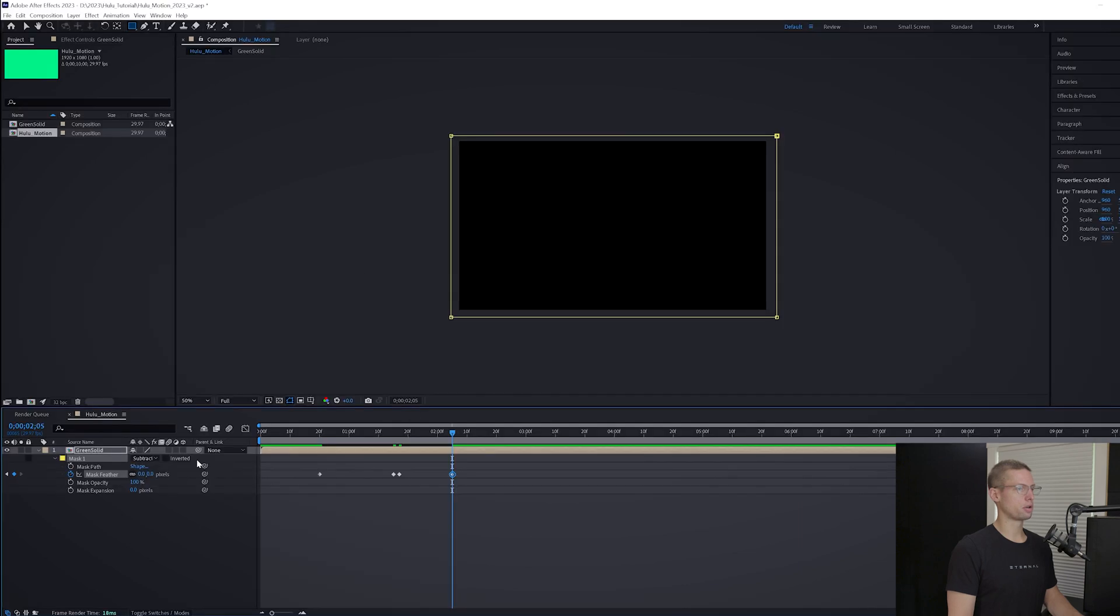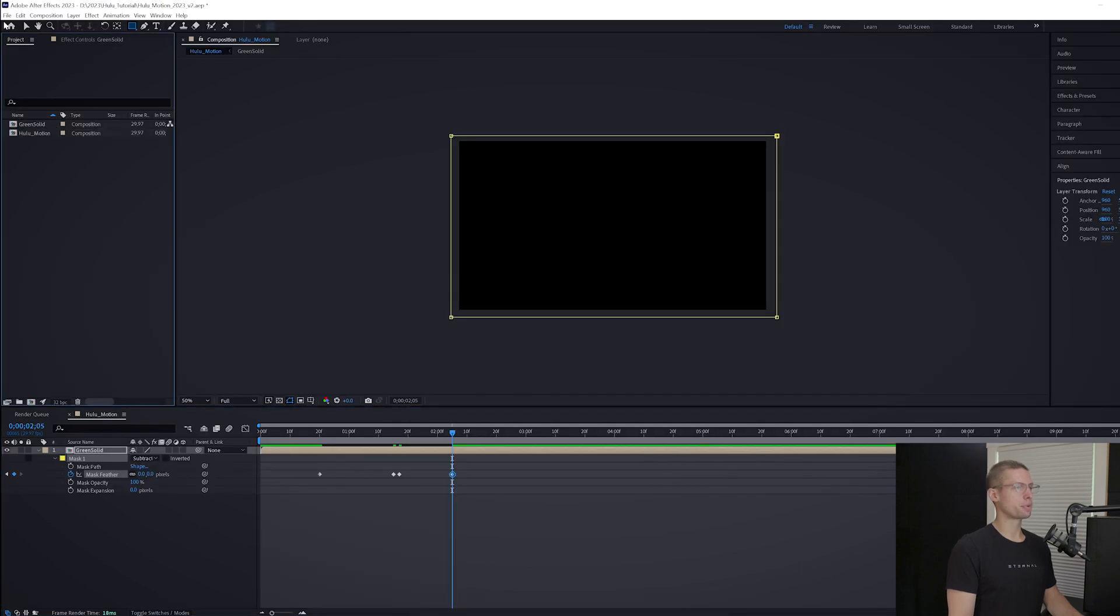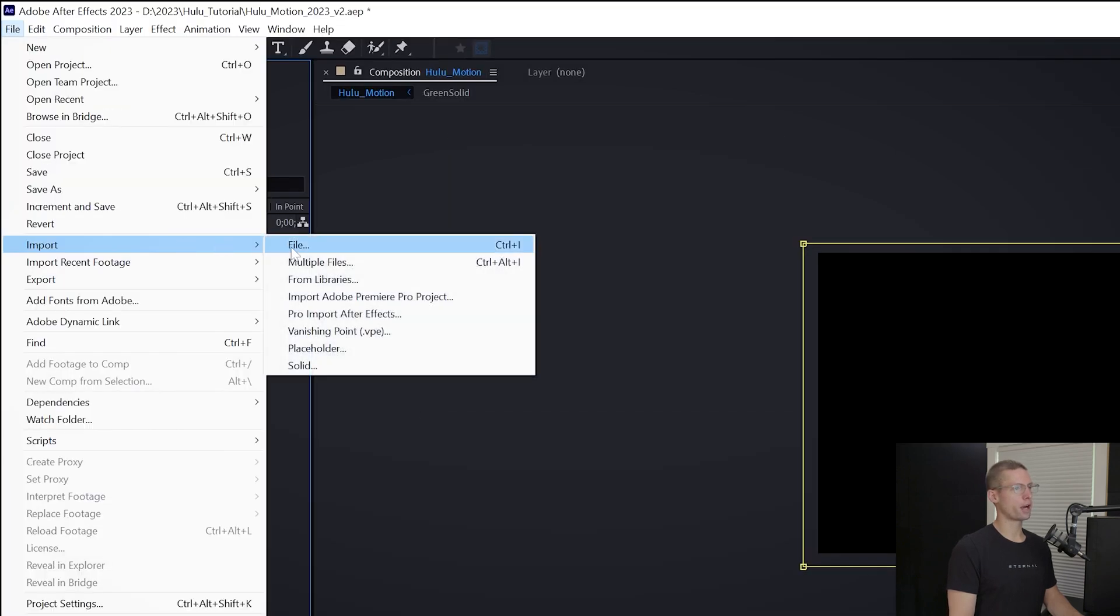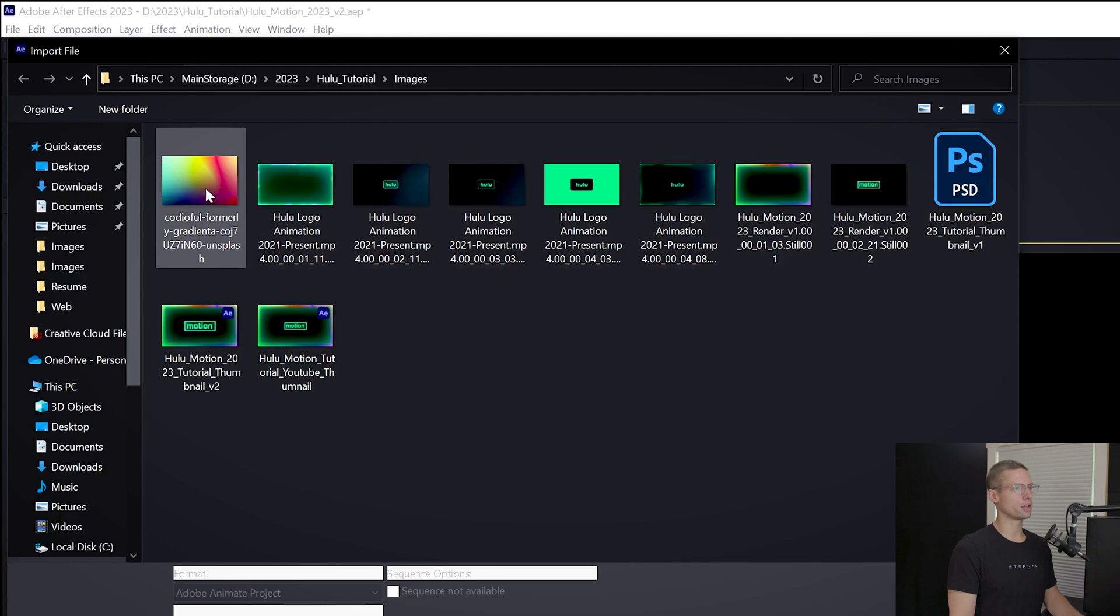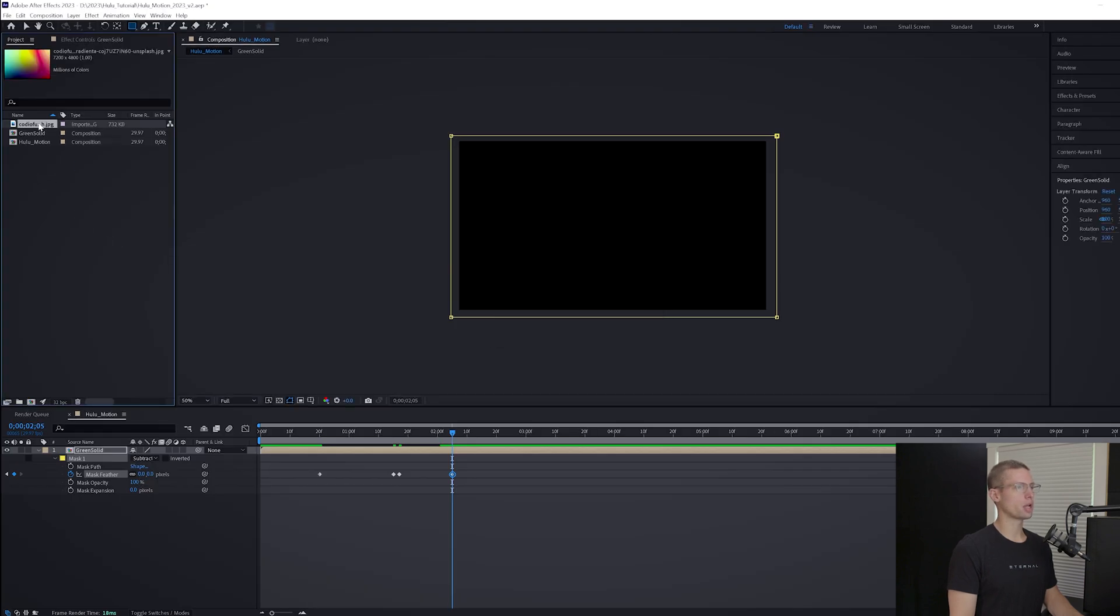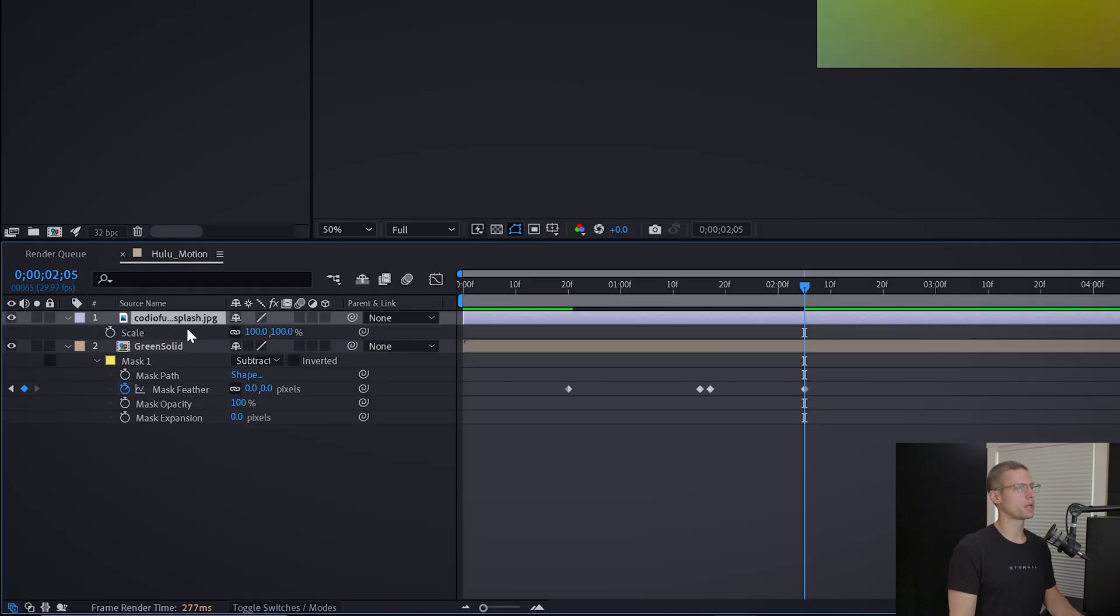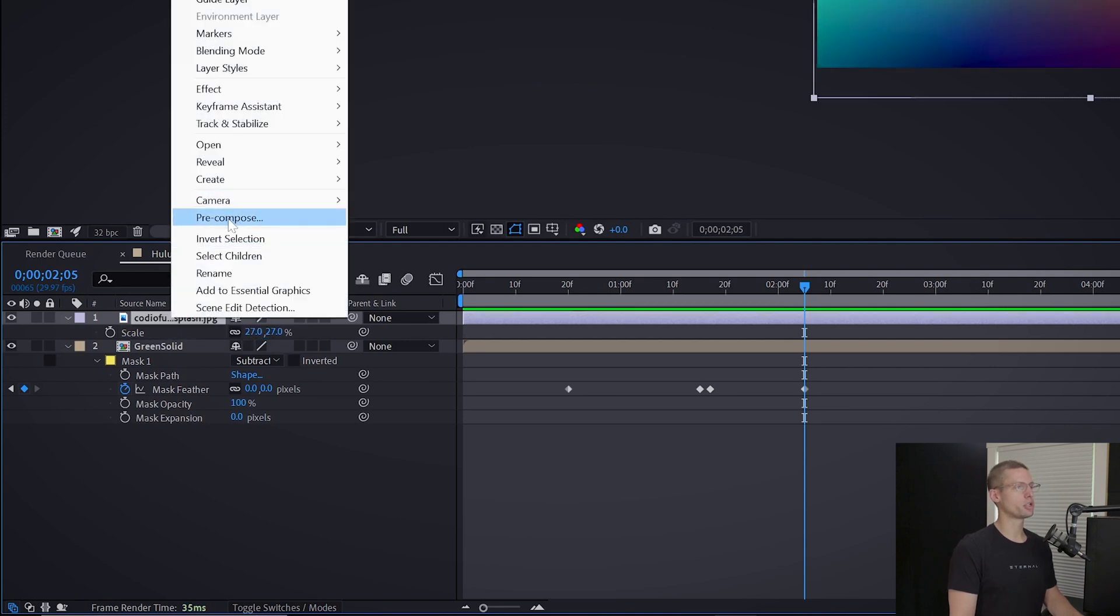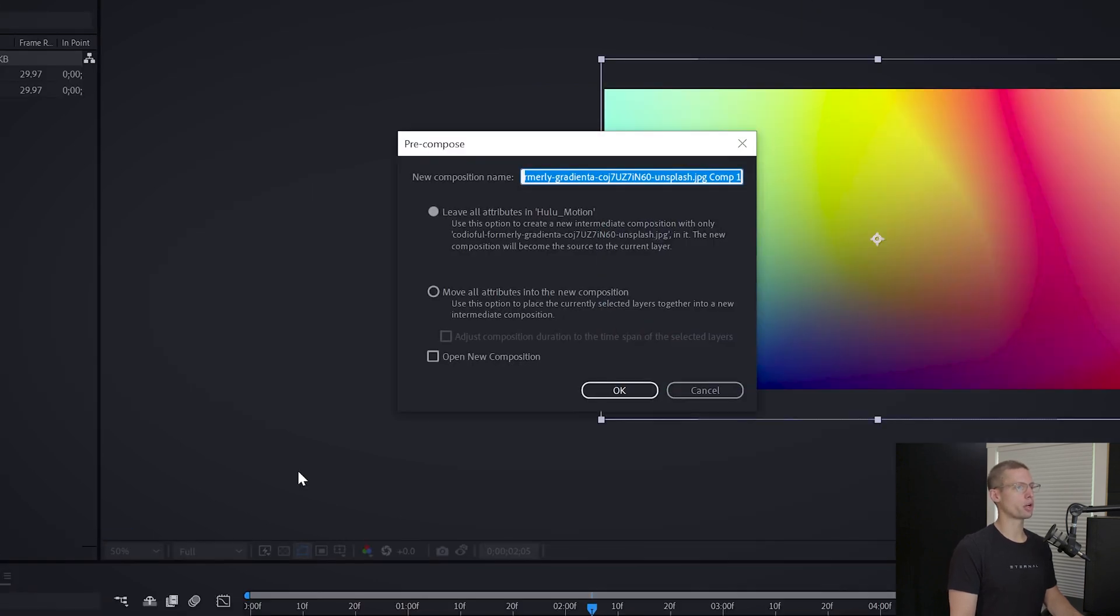Let's bring in our vibrant image. Go to File, Import Files, and find your Unsplash image. Drag it on top of your timeline and scale it down to 27% by hitting S on your keyboard. Now right click the image and create a new pre-comp, color it Color Gradient.